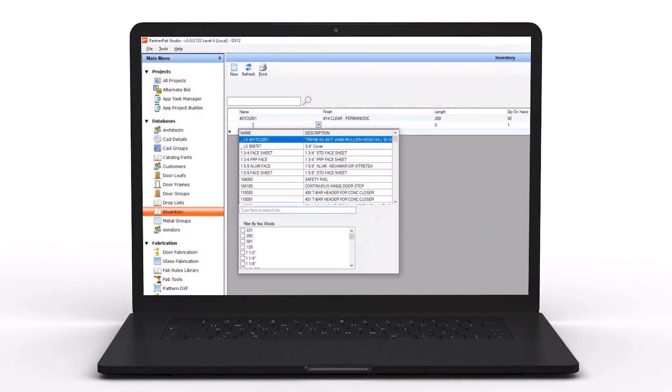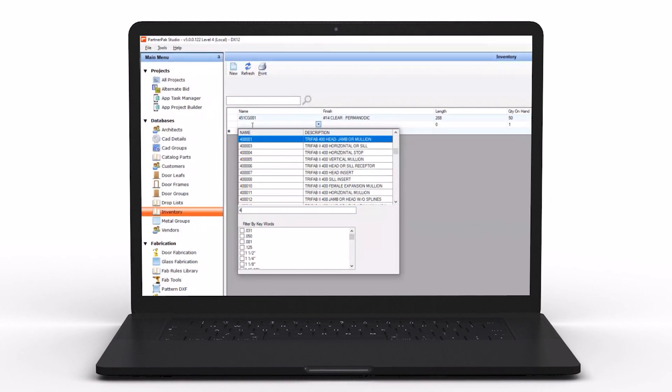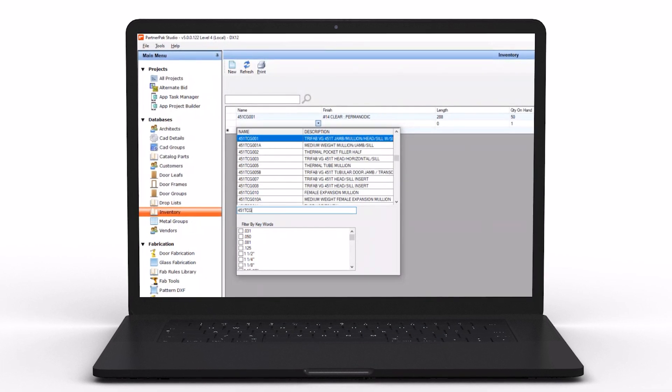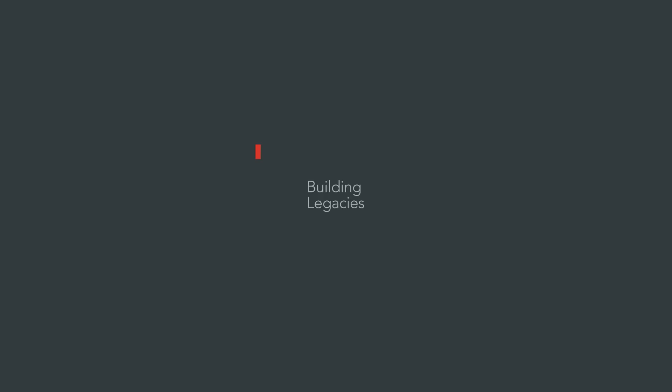We have the ability to provide a 60-day trial period on a subscription. If a customer is interested in trying PartnerPak, I would recommend reaching out to the architectural sales rep for the Kawneer company in your territory to be able to create that 60-day subscription and get the customer their trial.